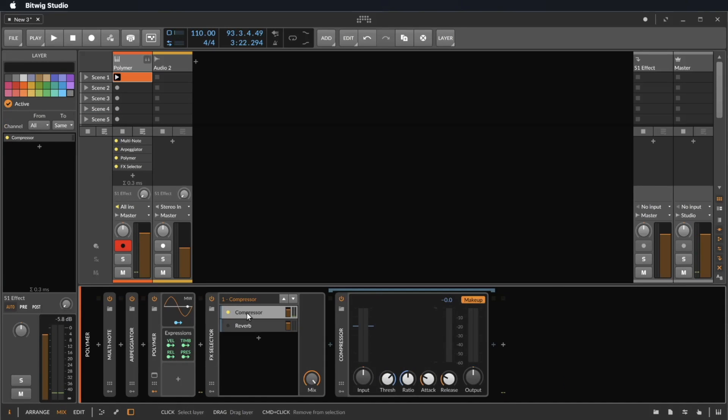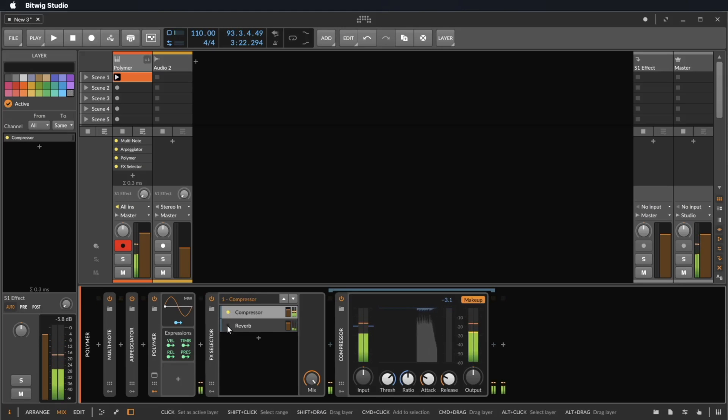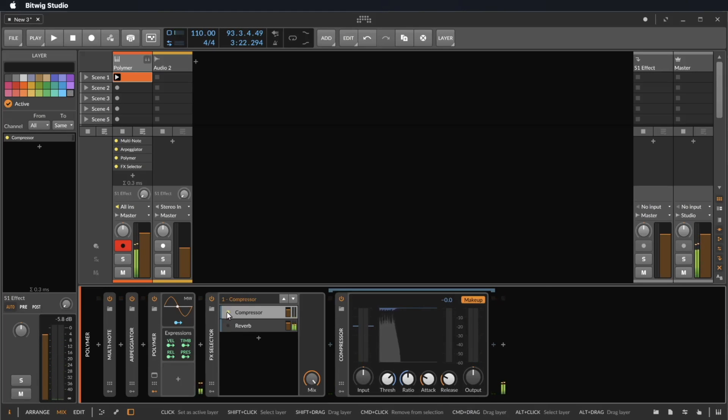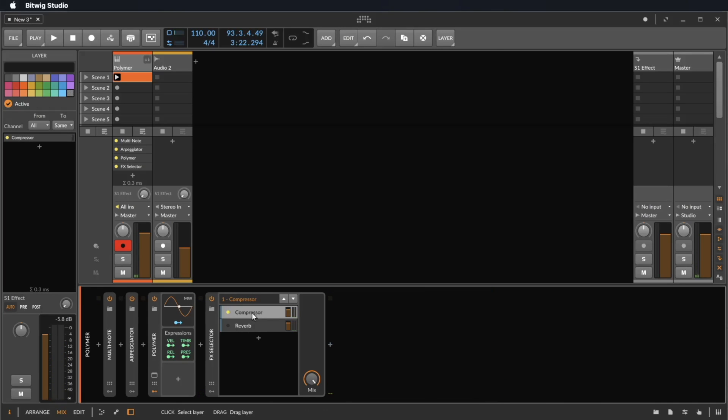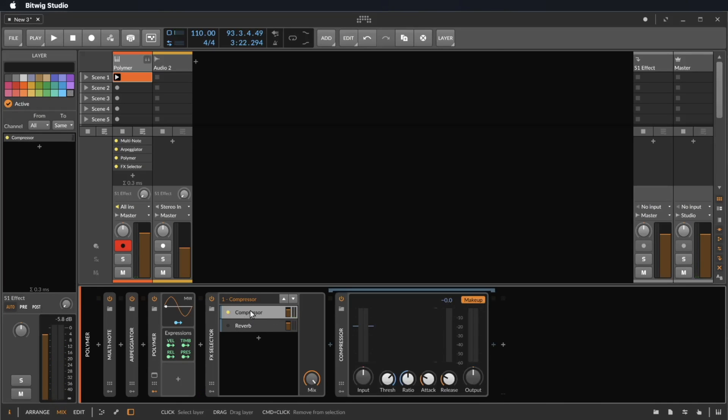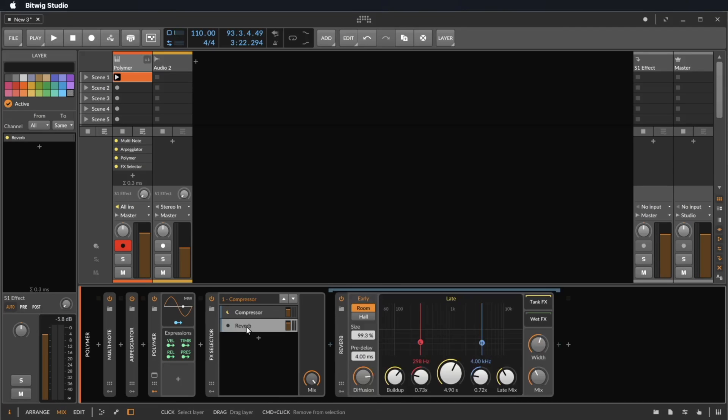To hear the reverb, you can click this yellow icon or you go back to the compressor. Now you can change between reverb and compressor. If you want to see what is inside your slot, you click on compressor or you click on reverb.